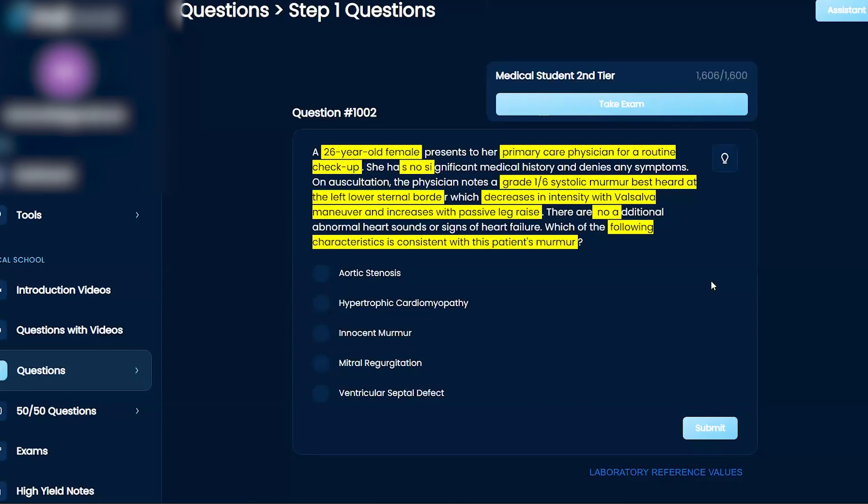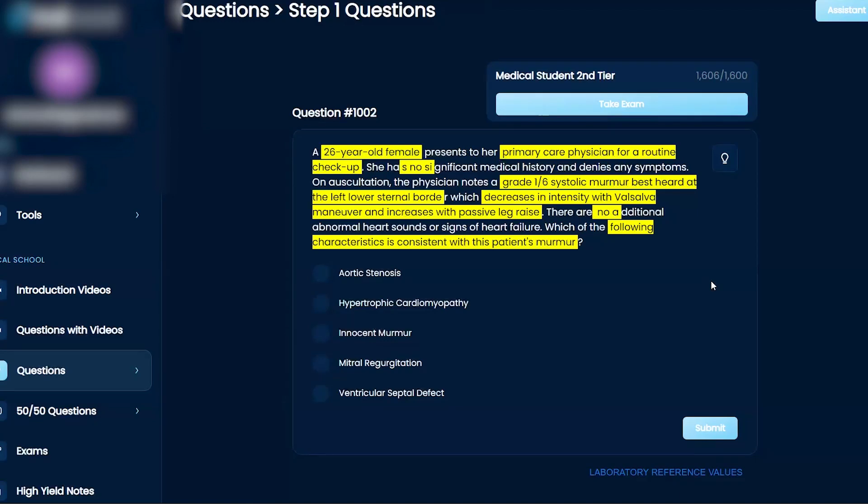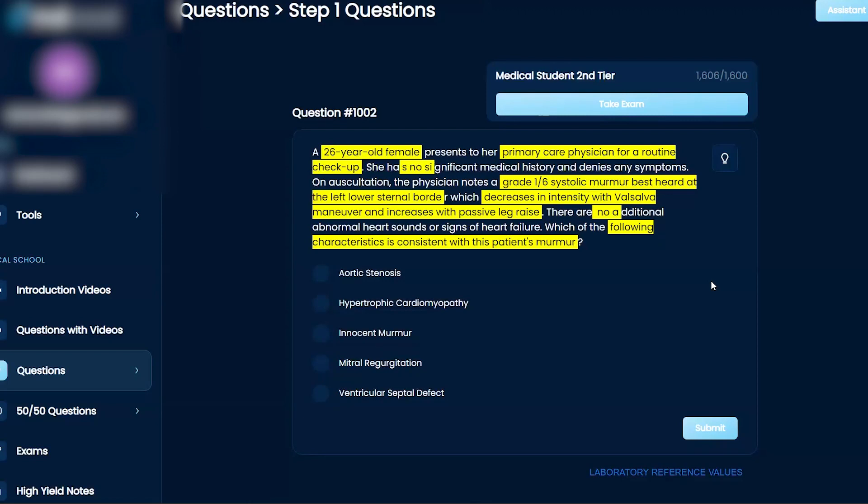So I think the first thing, just looking at the prompt, is the systolic murmur. So that can also limit choices to systolic murmurs. Looking at the answer choices, let's see: aortic stenosis, HCM, I'm not even sure what an innocent murmur is, mitral regurgitation, and ventricular septal defect.